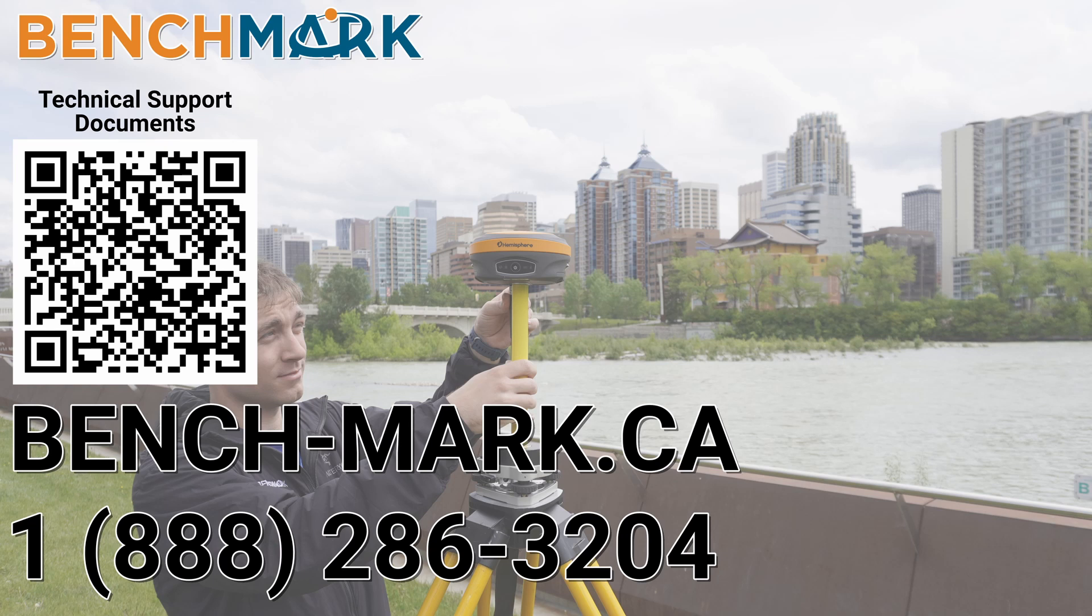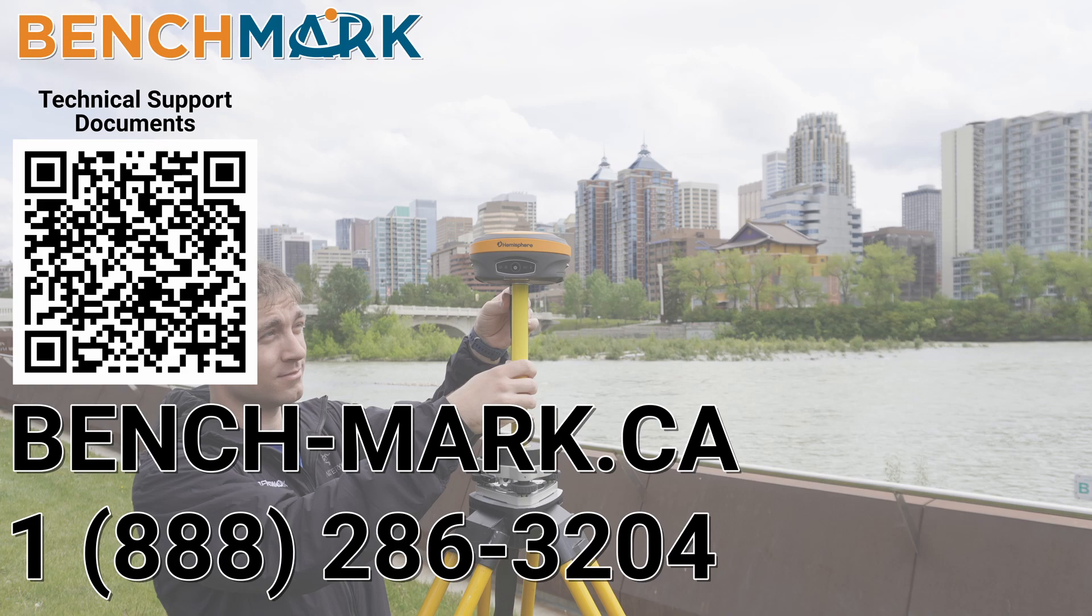And I would ask if you have a moment, if you could please hit that subscribe button down below. It really does help us out and helps me keep making these videos for you. And if you have any questions about anything you've seen in today's video, please give us a call at 1-888-286-3204, or visit us on the web at bench-mark.ca.